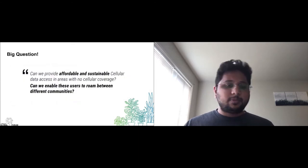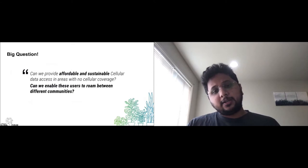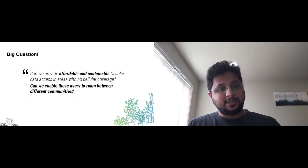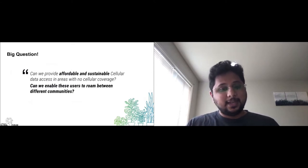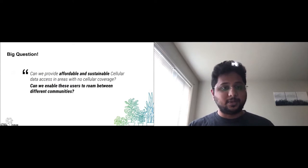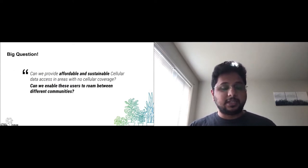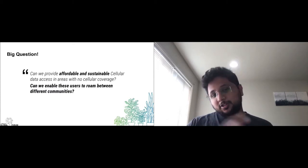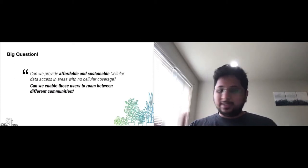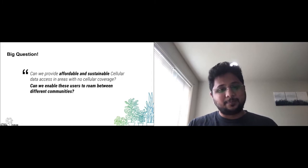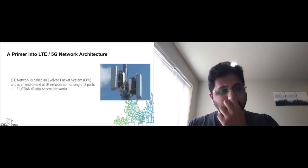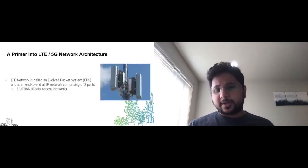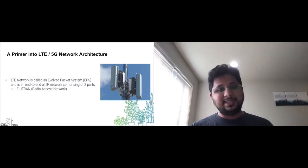That brought us to this important question: Can we provide affordable and sustainable cellular data access in remote and rural areas where there is no cellular network coverage? And can we enable users in smaller community cellular networks to geographically roam between communities without disruptions to their cellular services? But before we answer that question, let me take you through a quick introduction of LTE.